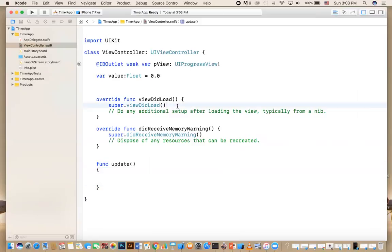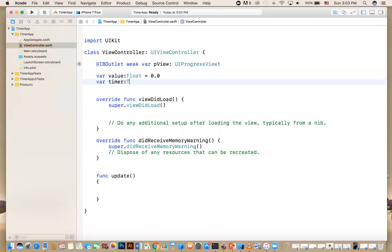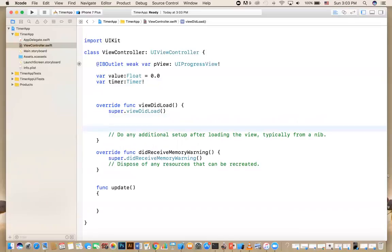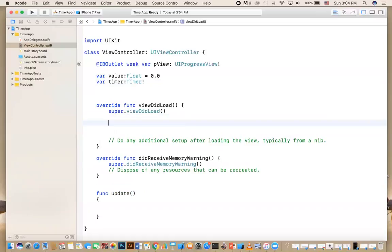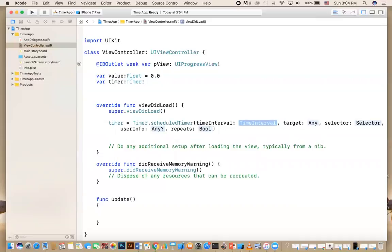We'll come back to this function in a minute. Now, how do you create a timer? You define a timer as a global variable because you're going to use it throughout the class. You say timer, the type is Timer, and it's an optional variable because it can be null. In viewDidLoad, you usually create your timer and start your action, and it calls the update function you want to execute every once in a while.